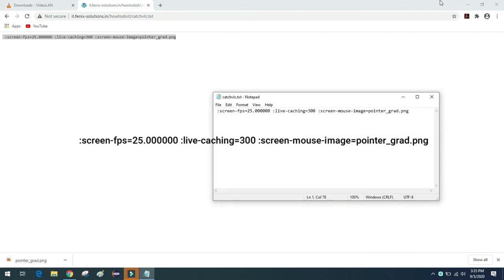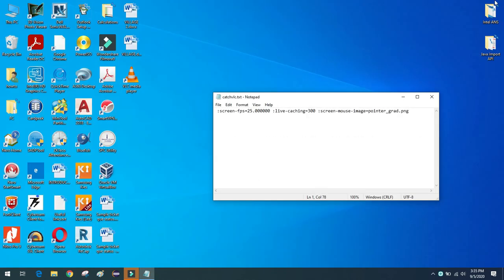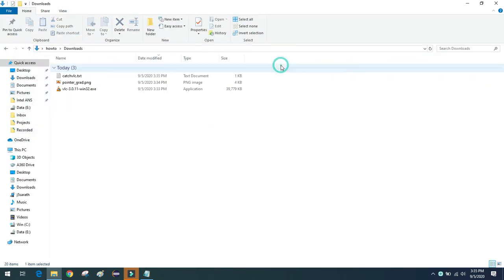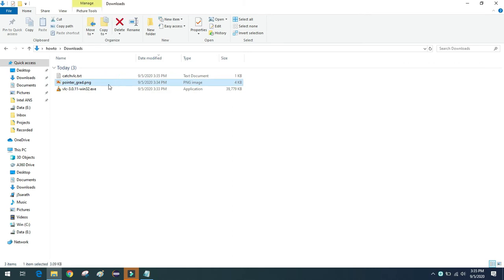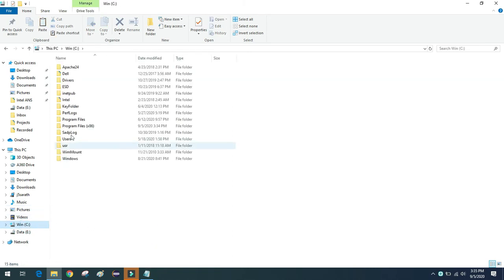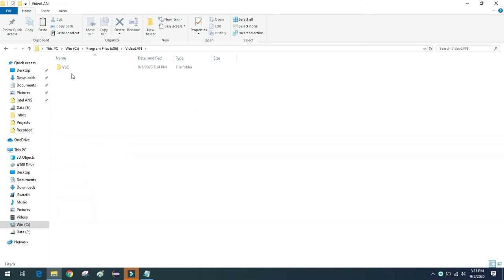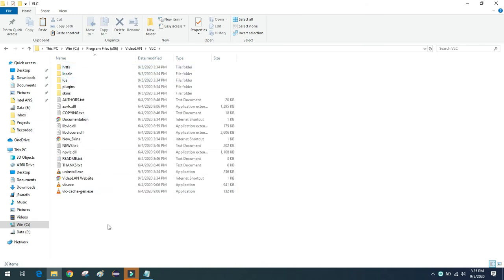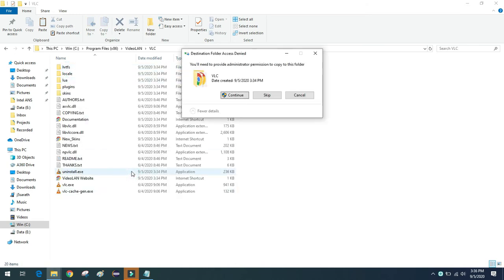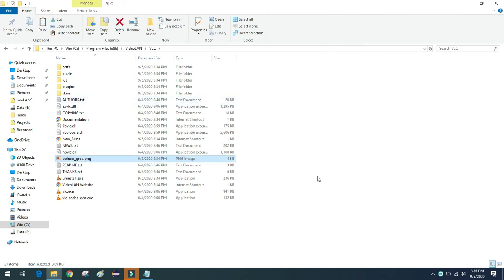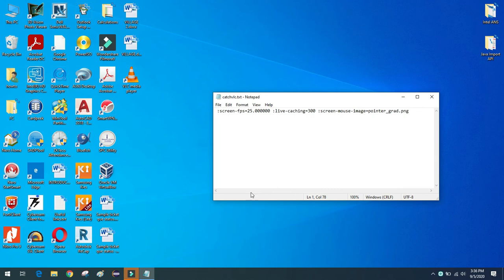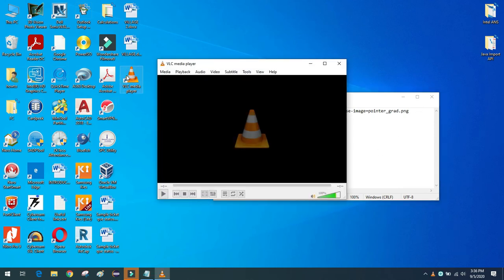Now close everything, open the Downloads folder, and copy the pointer image. Paste it into the location where VLC is installed — in this case, it's C:\Program Files (x86)\VideoLAN\VLC. Paste the pointer image into that VLC folder.